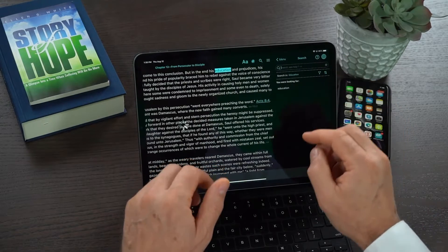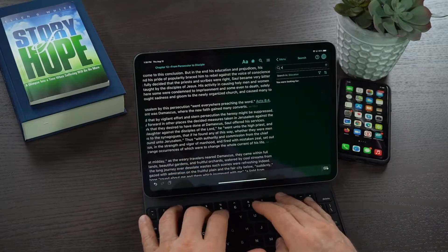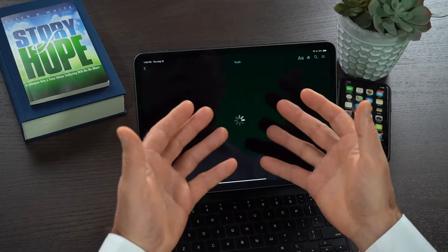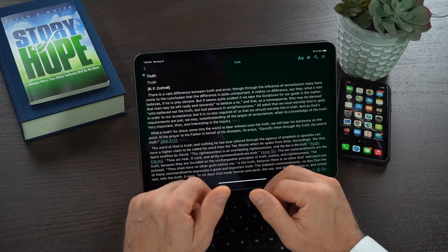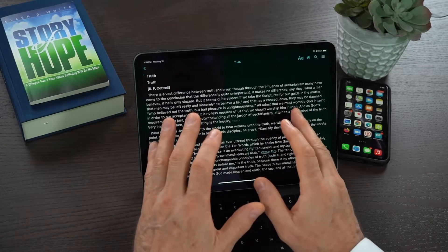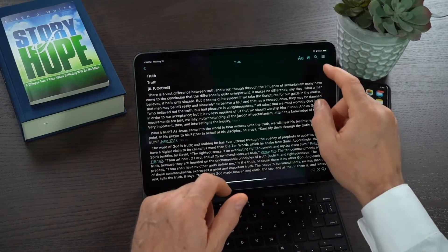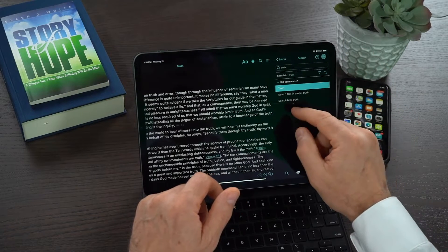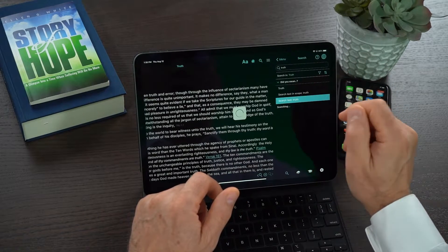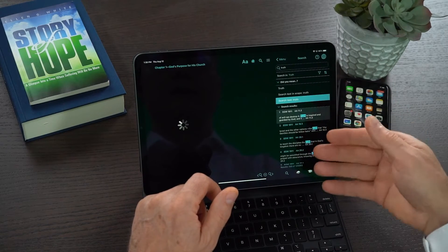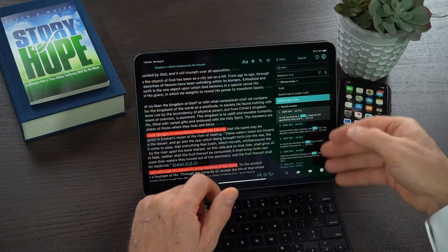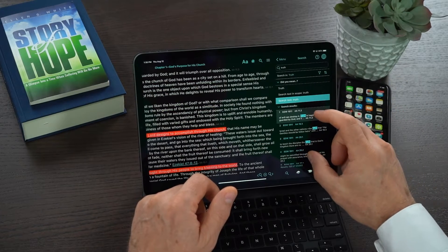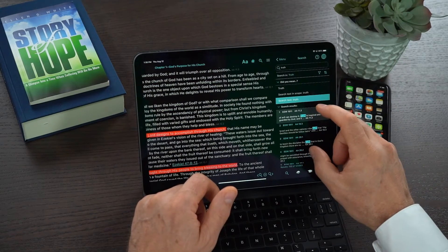There are other words — for example, maybe I type truth. And you'll notice once again, the word truth takes me directly to the book title of Truth. And if I click on 'search text' again — truth — it opens up and searches for the word rather than the title.